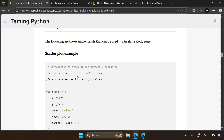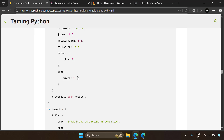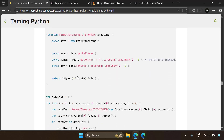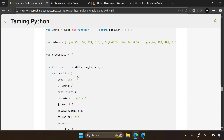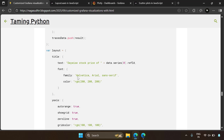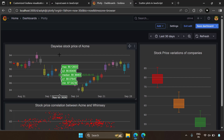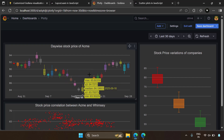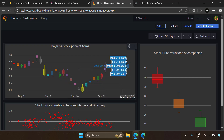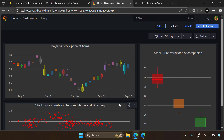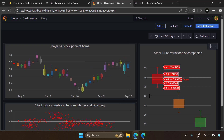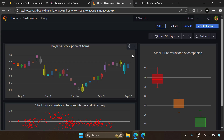The scripts for the scatter plot, box plot, and day-grouped box plot are all present in the blog post — you can directly copy, paste, and use them in your Grafana visualizations. Now let's see the day-wise stock prices of Acme. Here we are fetching data for a single company and grouping it by day to show a day-wise box plot. This requires some programming.